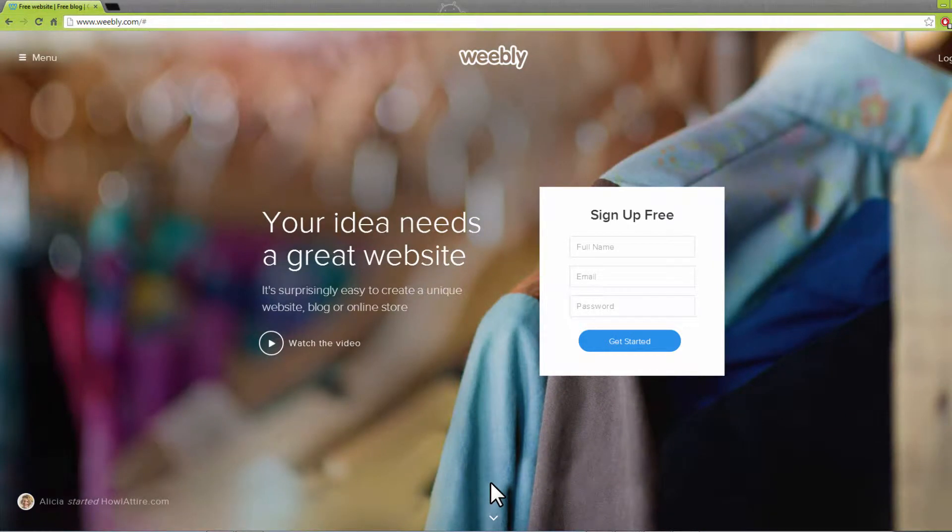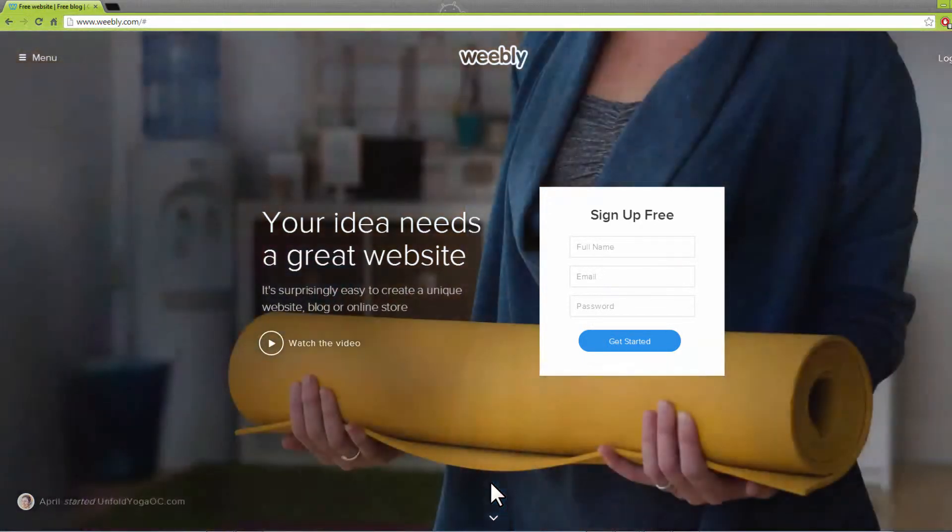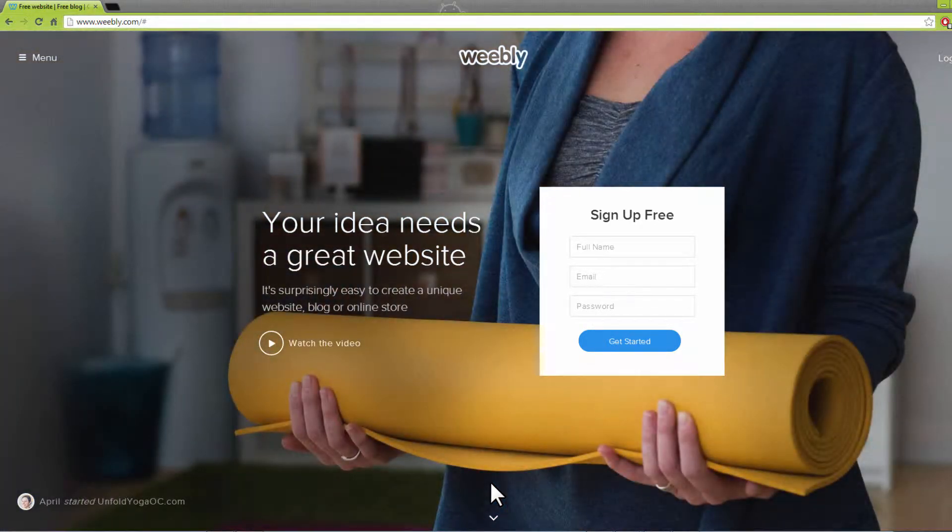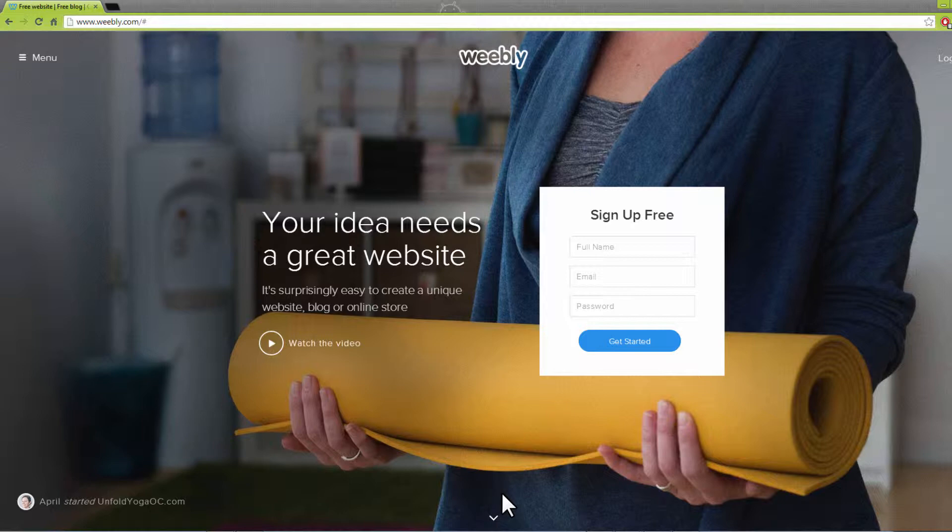There are many ways to get a blog, including free ones. In this video, we will review one of the best website builders for blog creation, Weebly.